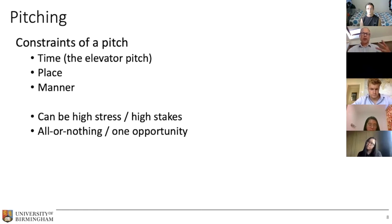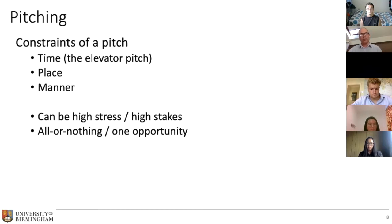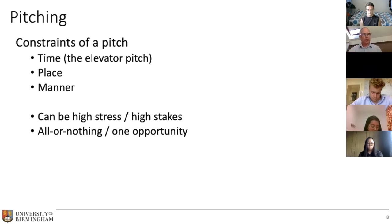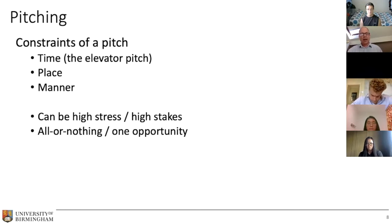There's also the manner — the way the pitch is projected. Is it going to be online or face to face? Is it with a group? Will there be interaction, or is it a straightforward one-way flow of information? The whole problem with pitching is that it's high stakes — you tend to only get one opportunity, one chance to make a success of it. You're often either the winner or you're not, and sometimes there's no consolation prize. That's what builds up the stress and makes it all the more difficult.